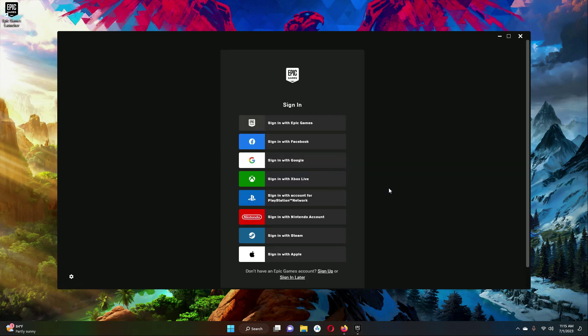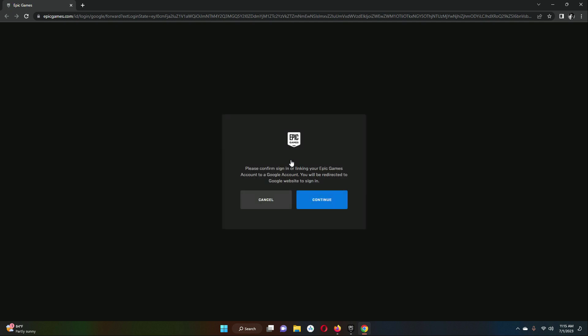Now in order to proceed and install the Unreal Engine you need to sign in with Epic Games. The easiest option is to sign in with your Google account, so just click on Sign in with Google. Here they will ask to confirm, so you have to click on the Continue button.